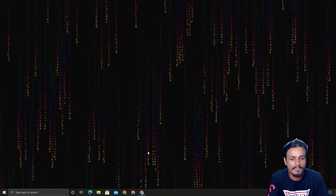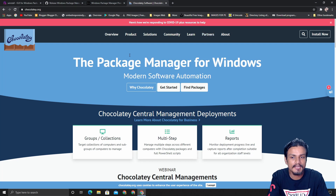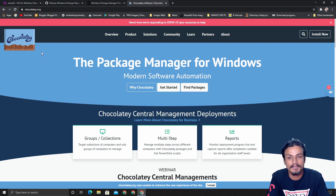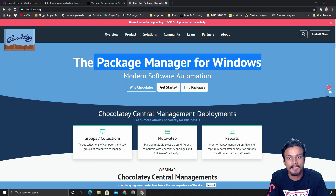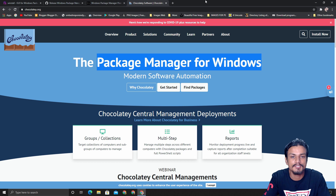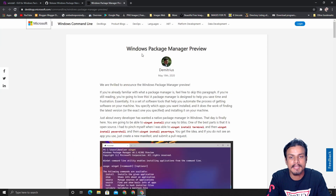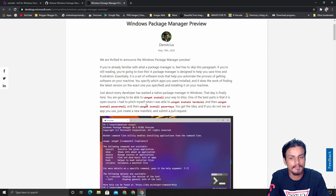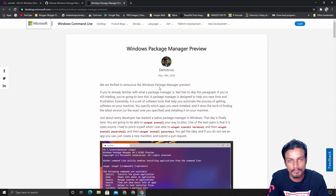It's not like this is the first time we're getting a package manager for Windows. There was already a third-party package manager called Chocolatey, but we're not going to talk about that. We're focusing on the official Windows package manager. There's an official blog post where you can learn more about how it works.